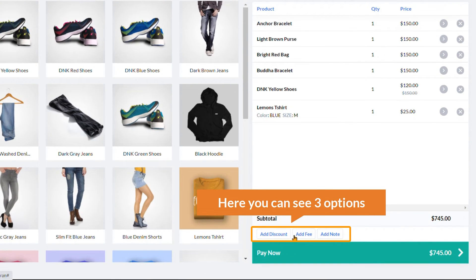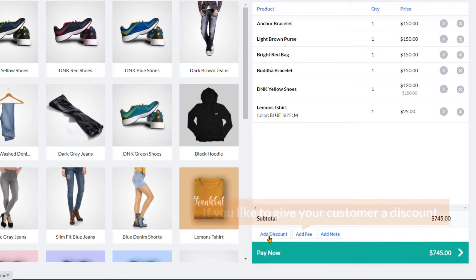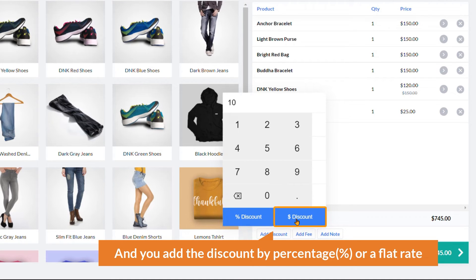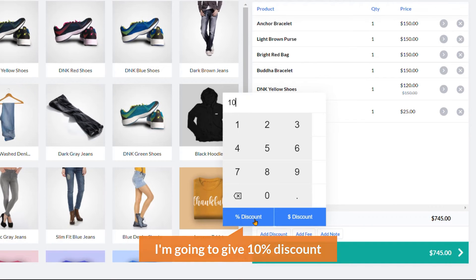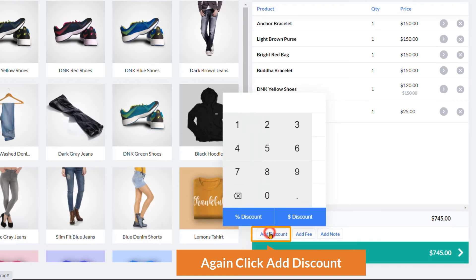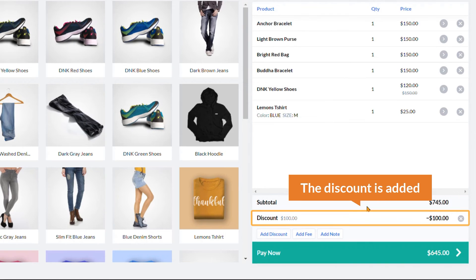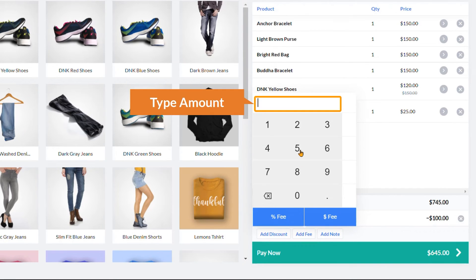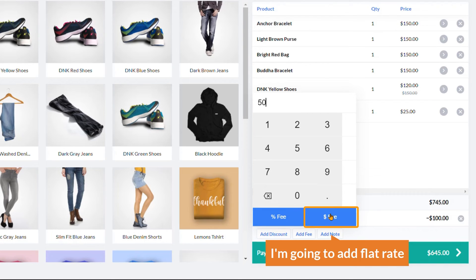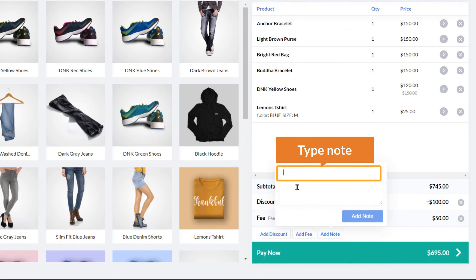In the subtotal area there are three options: Add Discount, Add Fee, and Add Note. To give a discount, click Add Discount, enter the amount, and choose percentage or flat rate. I'll give a 10% discount, then remove it and try a flat rate of $100. For a fee, click Add Fee and I'll add a flat rate of $50. You can also add a note, for example typing 'hello'.